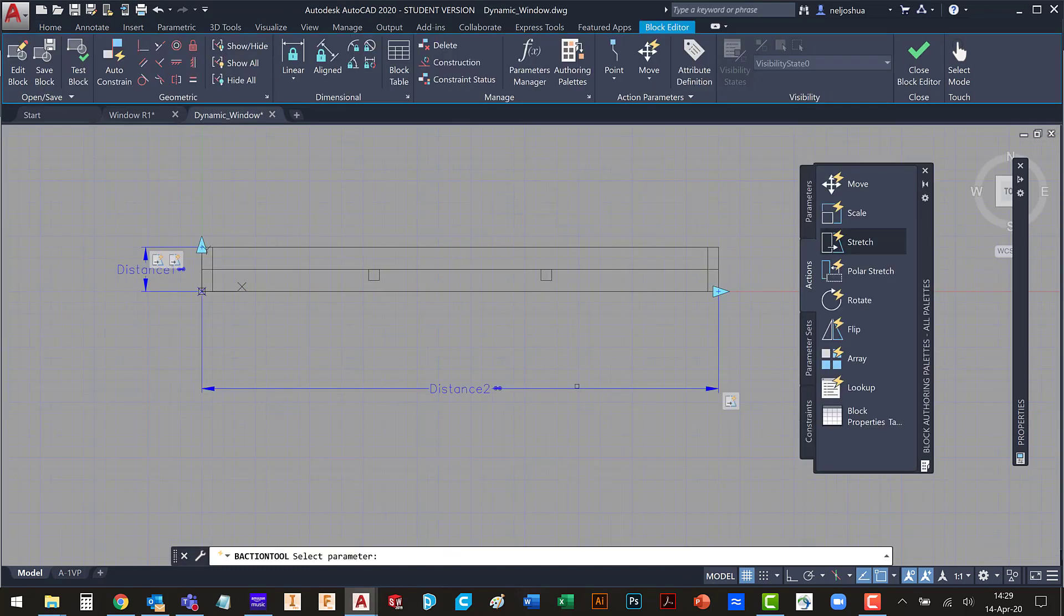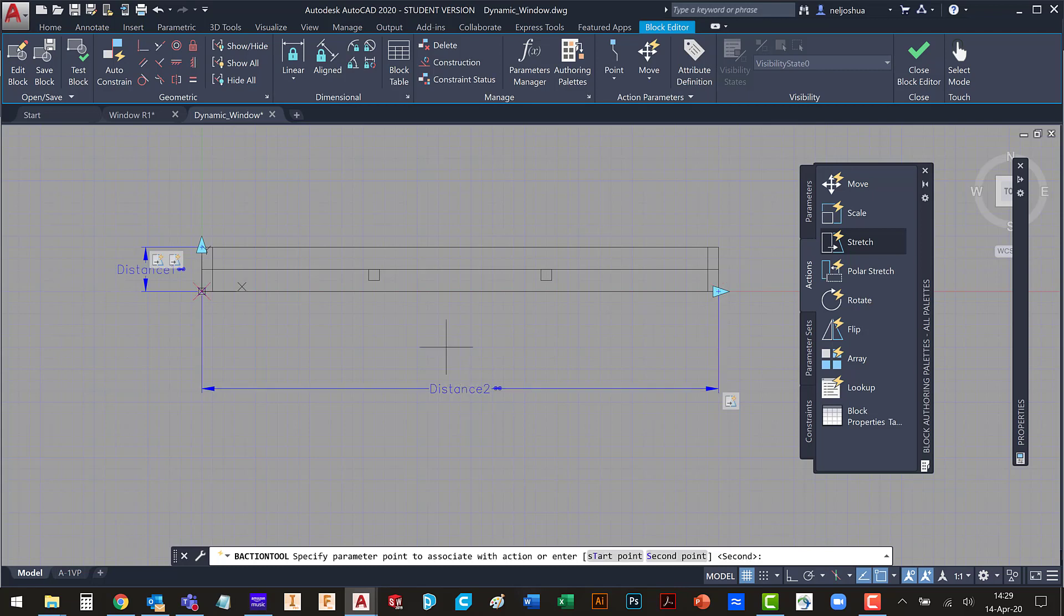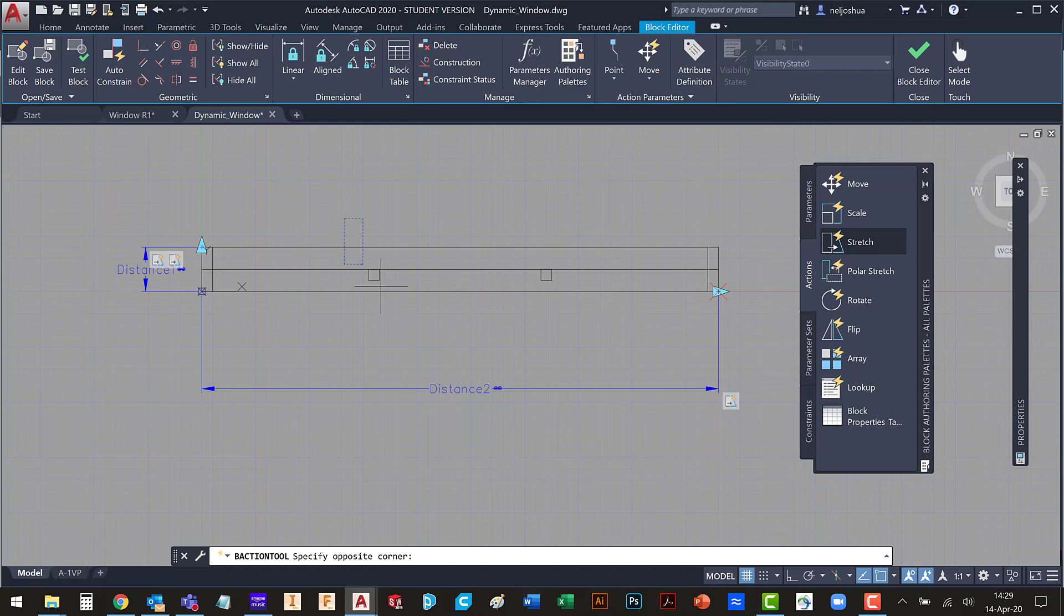Select the parameter. Let's type S for a second to make sure it gets that second point. We're going to draw our frame here, and I'm going to pick this.